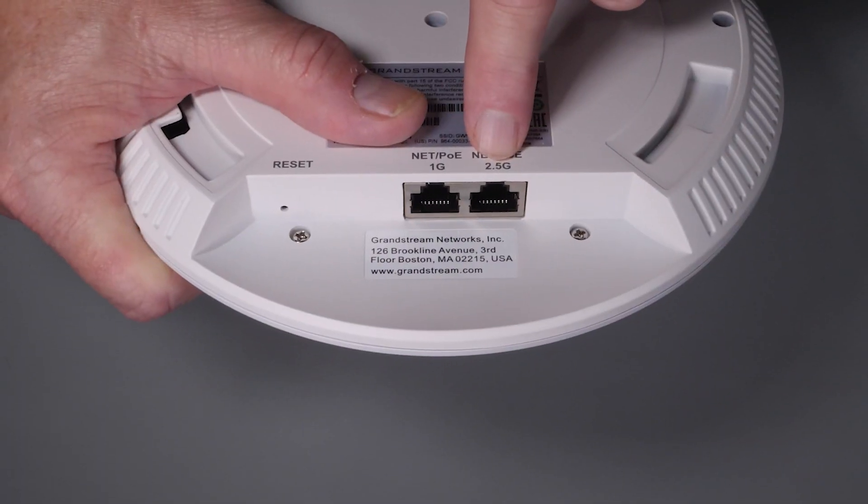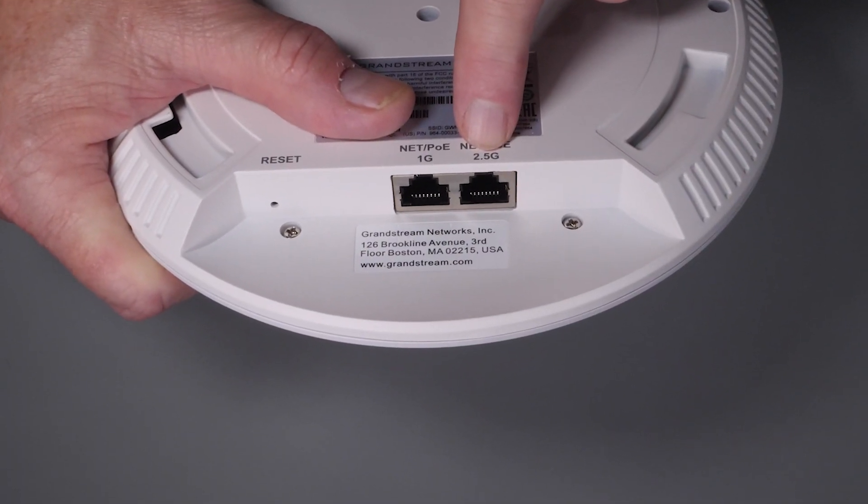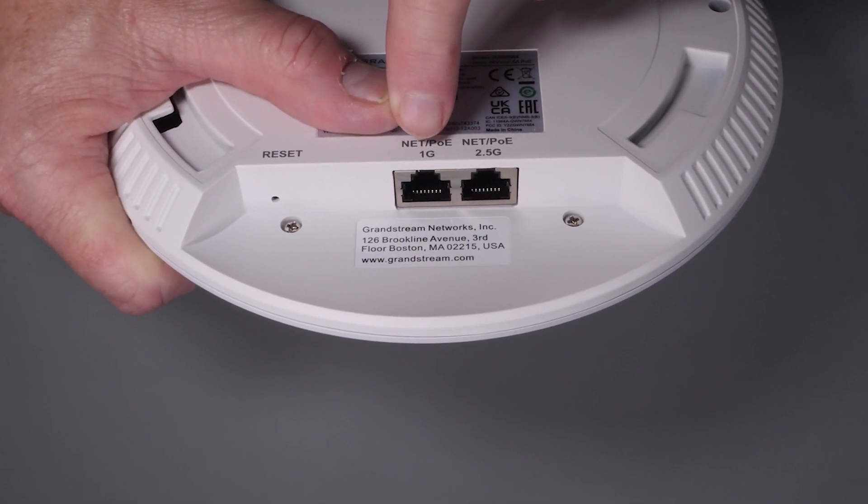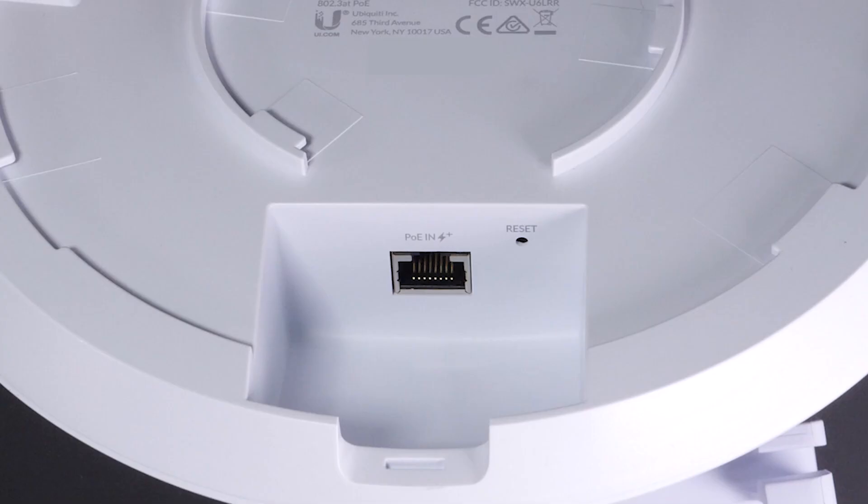Like the Ingenious unit, it has a 2.5 gigabit and a 1 gigabit PoE port. The UniFi LR only has a 1 gigabit PoE port, possibly limiting it under really high-density, high-bandwidth applications.